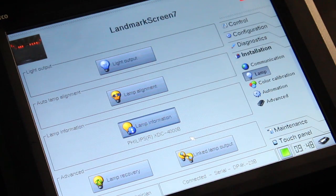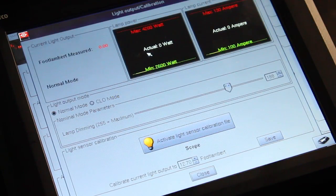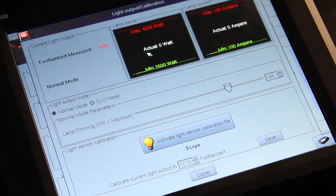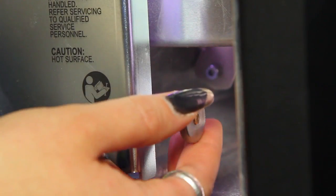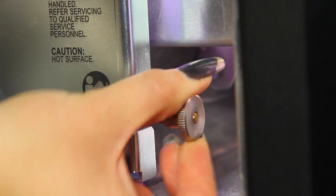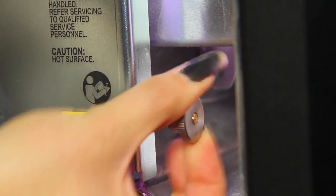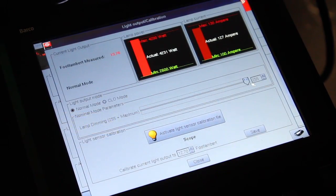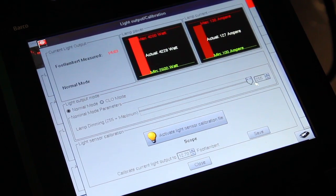For manual lamp alignment, select light output to begin the calibration process. Adjust the x-axis calibration knob to achieve the maximum light output reading. The output measurement is displayed on the console.